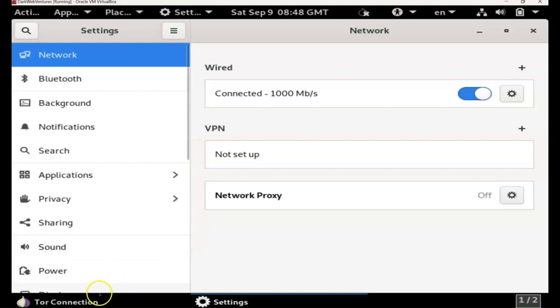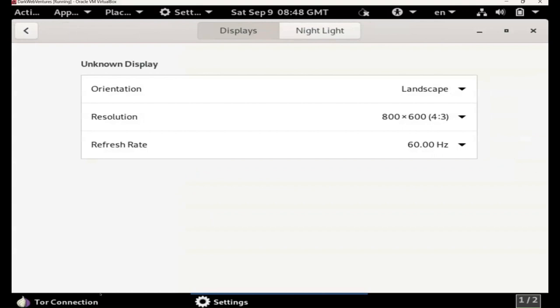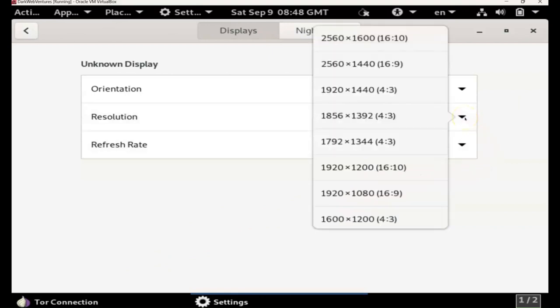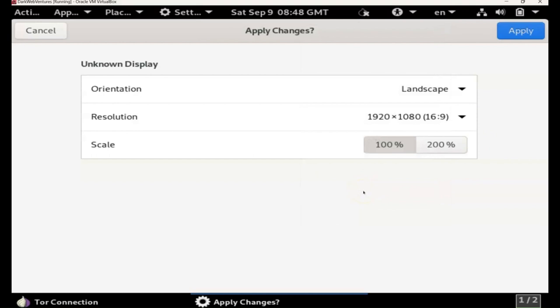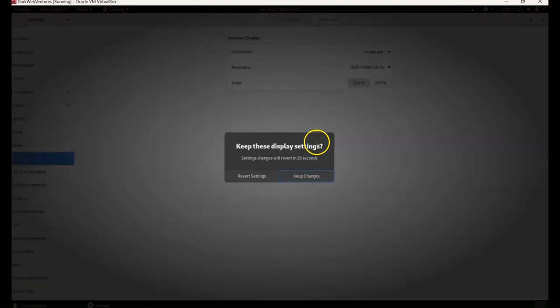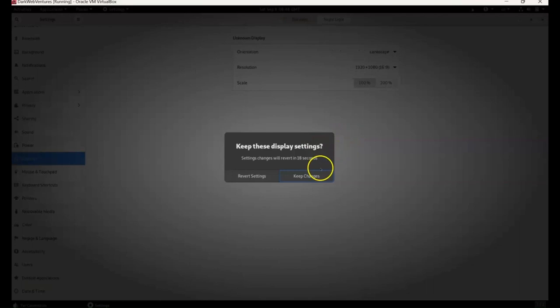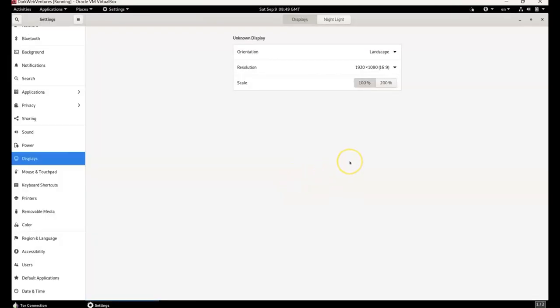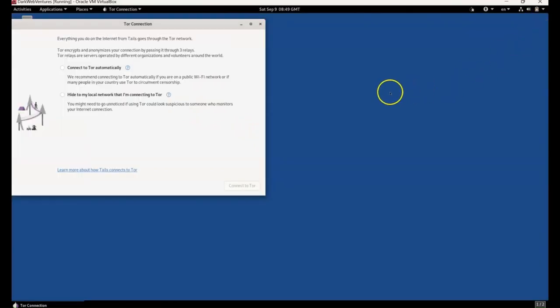So we click displays. And then we click on resolution, which is 4 by 3 at the moment, 4 to 3 ratio. Then we want 16 to 9. And that should sort it out. And it has. We've got a full screen now. So it's displays, and then it's on to resolution. You change the resolution there. So that's that sorted.